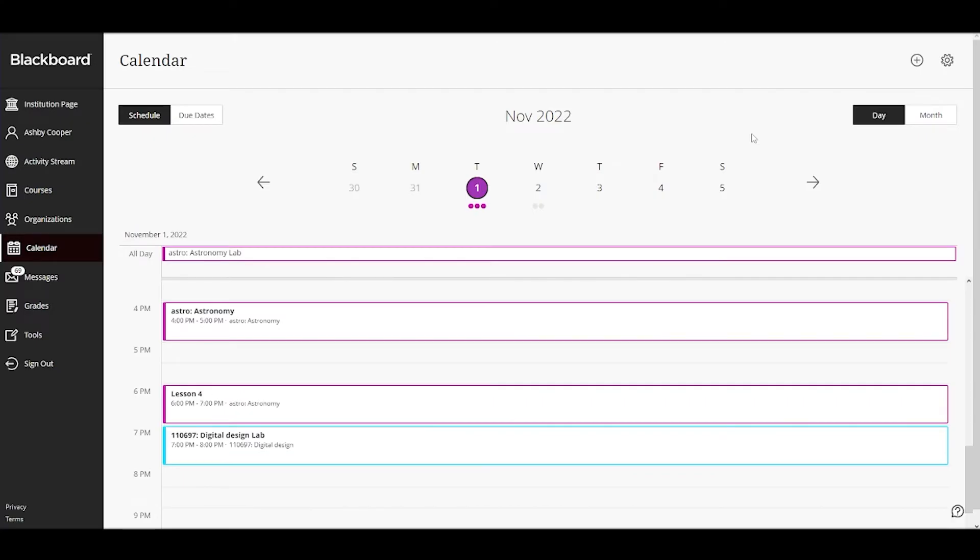The global calendar page displays upcoming due dates and meetings for all courses you are enrolled in.